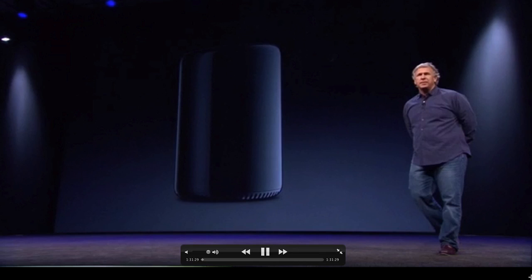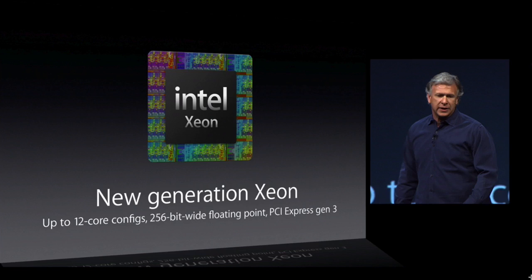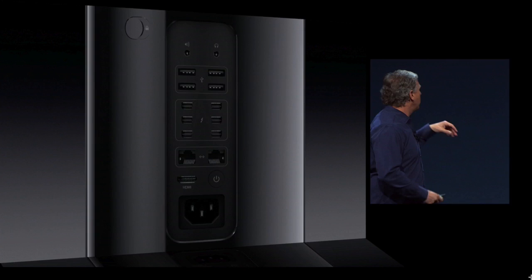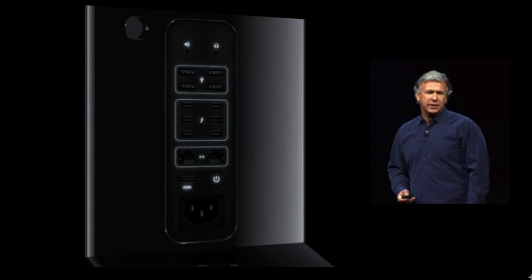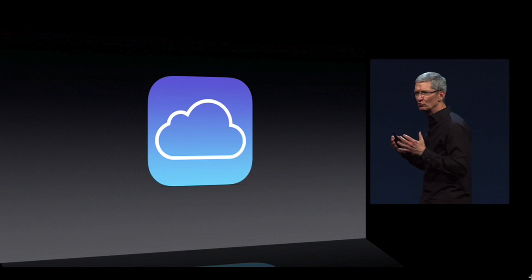Then they talked about the Mac Pro, which got a major update. For some reason they made it cylindrical — it's hard to describe. It has the new Intel Xeon chip with 12-core configs, 256-bit wide floating point, and PCIe Gen 3, making it a beast of a machine. The back has Thunderbolt 2.0, USB 3, Ethernet, HDMI, power, speakers, and headphones. It's just a sneak peek — coming later this year.